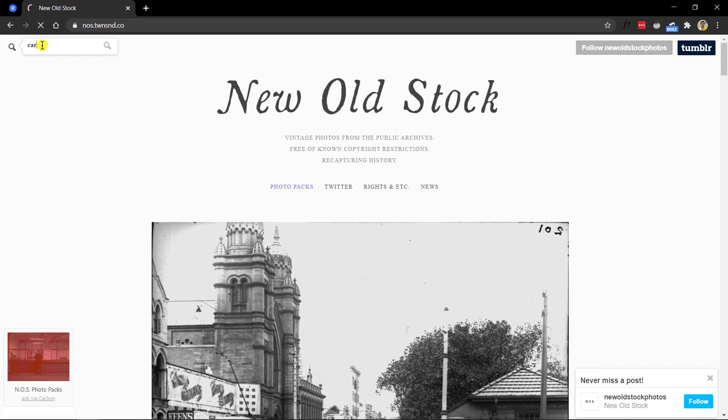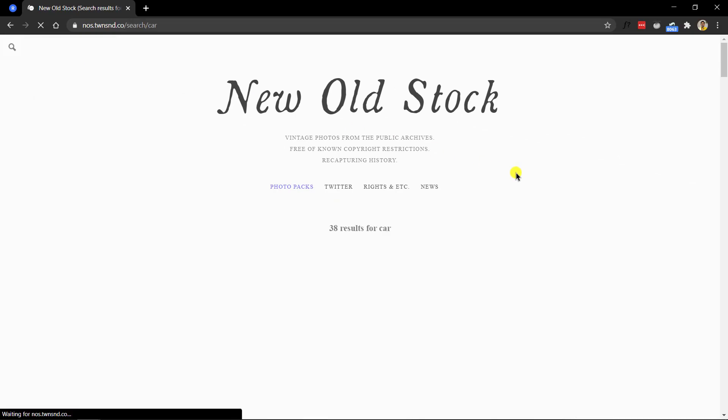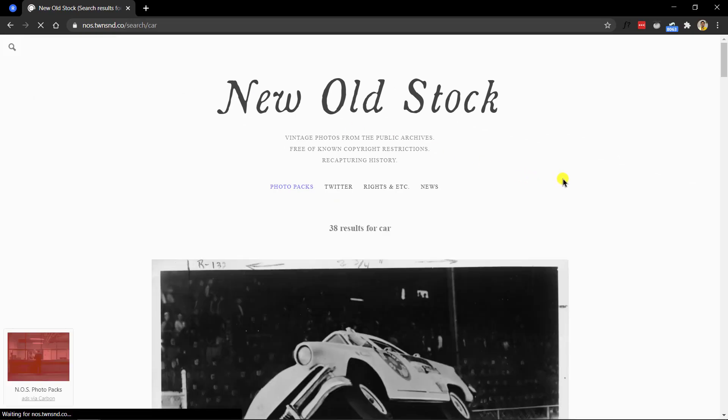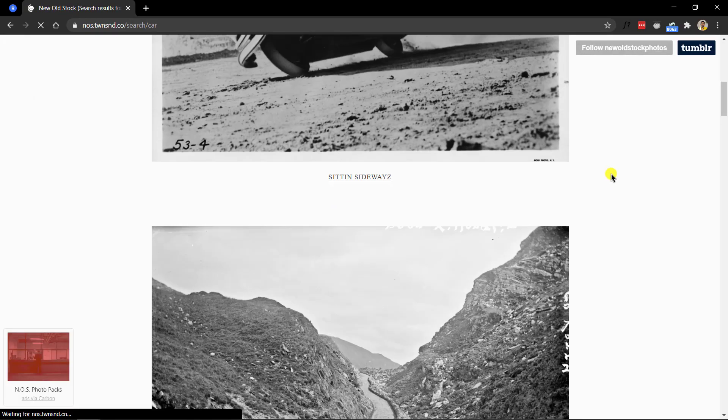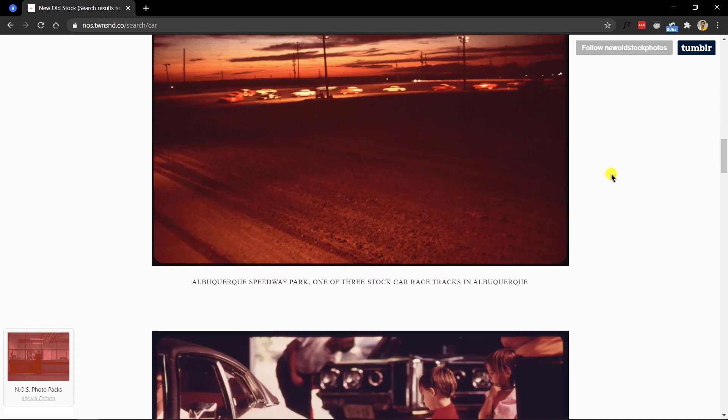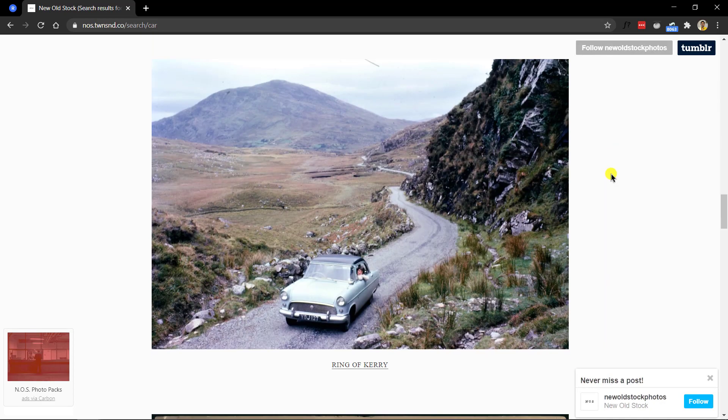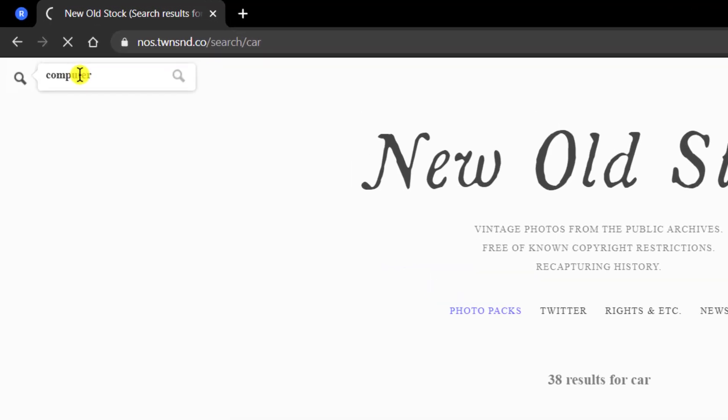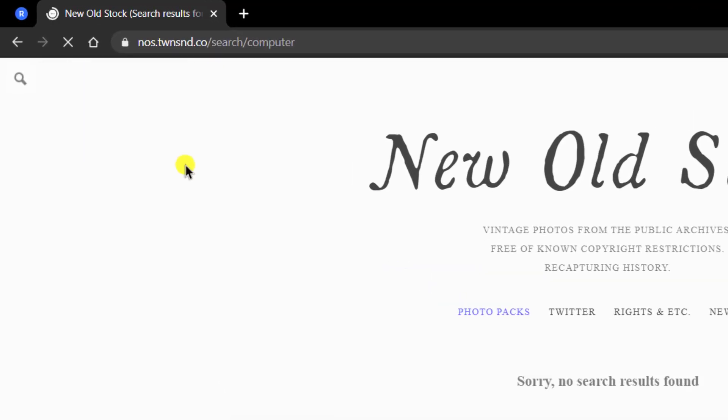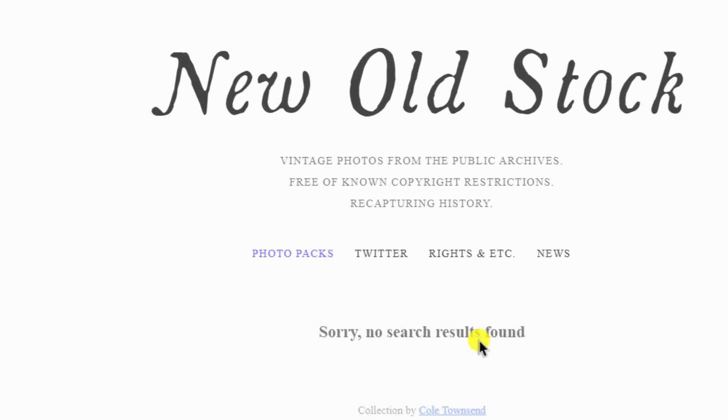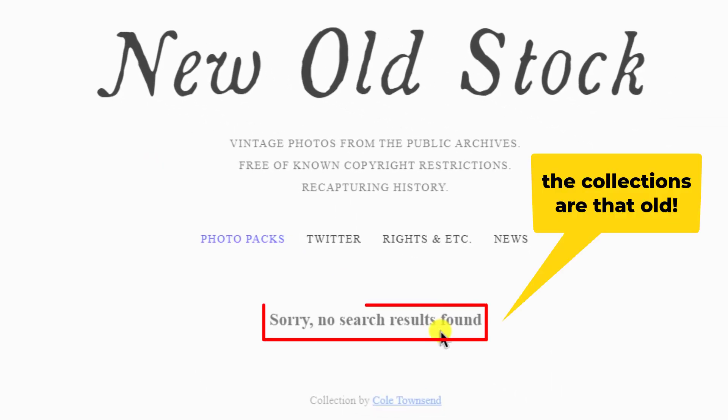These are genuinely vintage collections because when I searched for car, I got these beauties. And when I search for computer, here's what I get. You see, that's what I'm talking about.